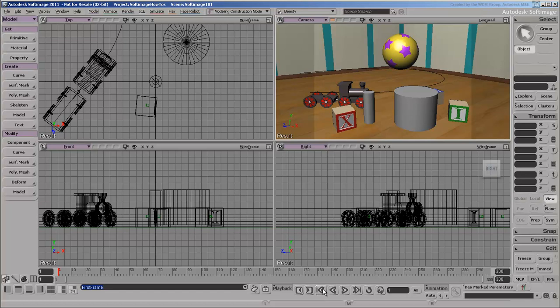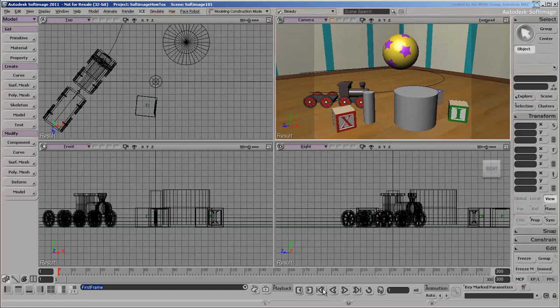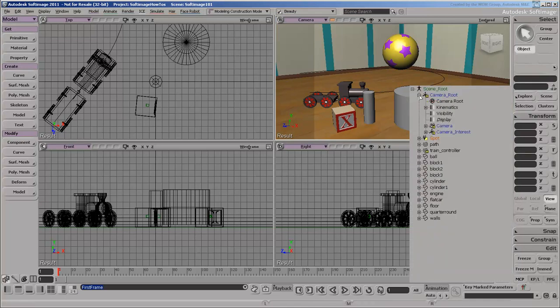The viewports show your scene from different points of view. Viewport B shows a perspective view looking through the scene's default camera. All scenes in Softimage must have at least one camera. New scenes contain a simple camera rig by default. The camera is an actual object in the scene,